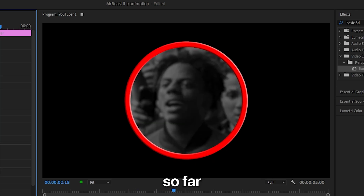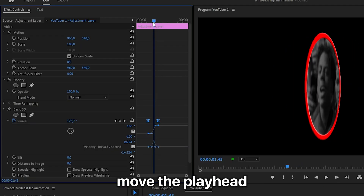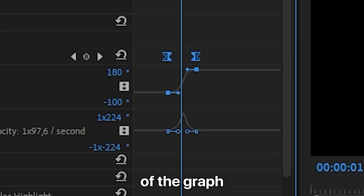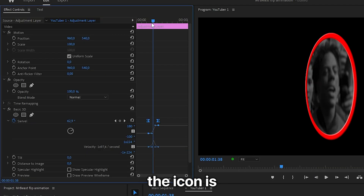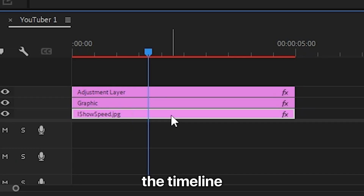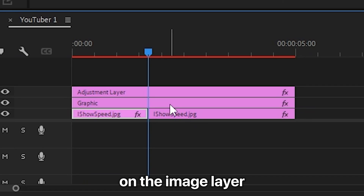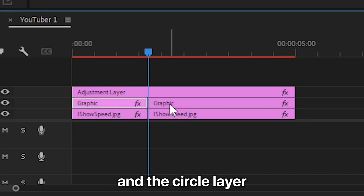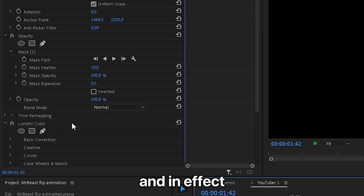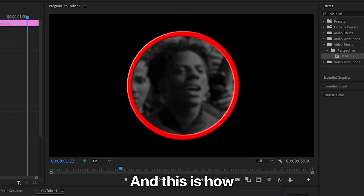To create the transition, move the playhead so it aligns with the peak of the graph where the icon is at the middle of its transition. Then in the timeline, make a cut on the image layer and the circle layer. Now select the image, and in Effects Controls, remove all the effects from the layer.